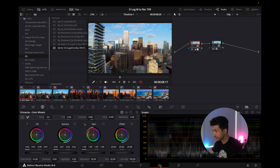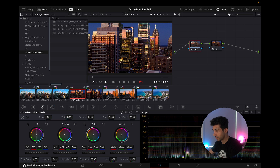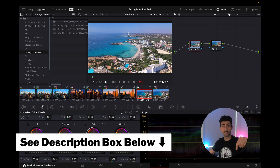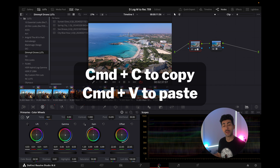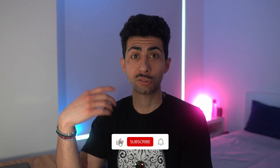I also have four custom LUTs I've created: Spring Blue, City Blue Hour, Sunset Glow, and Sea Breeze — linked in the description below. One more tip: once you've color graded one clip, use Command+C or Ctrl+C to copy the grade and paste it across all your footage, then make fine adjustments as needed. That's how I color grade my DJI Air 3 D-Log M footage to Rec 709. Leave any questions in the comments, like and subscribe for more drone and photography videos, and I'll see you in the next one.